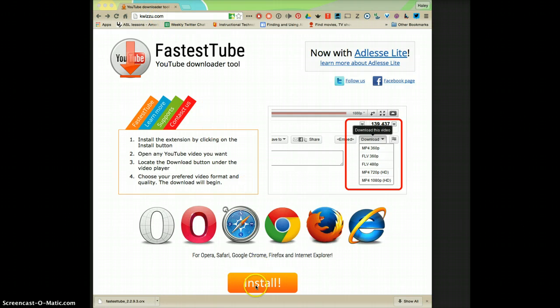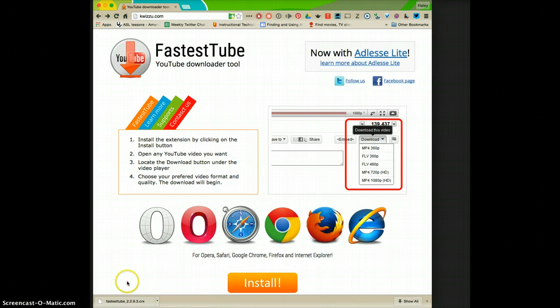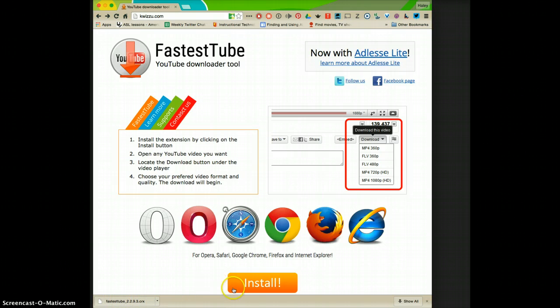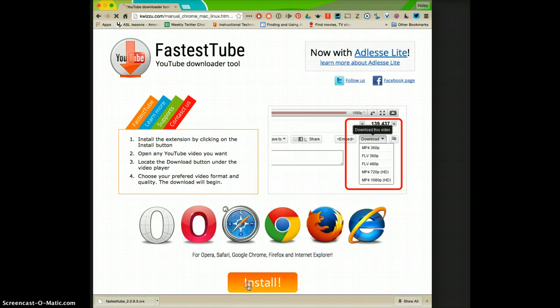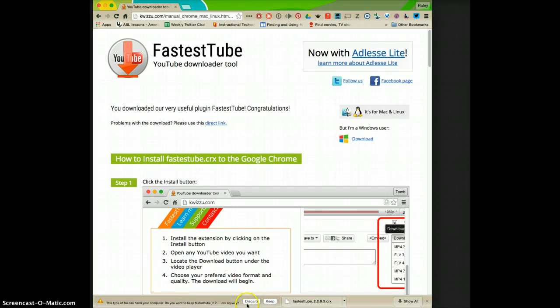When you go to this site you're just going to click install and it's going to install into your downloads folder and you're going to click keep whenever this comes up.